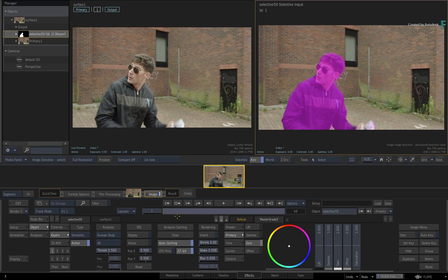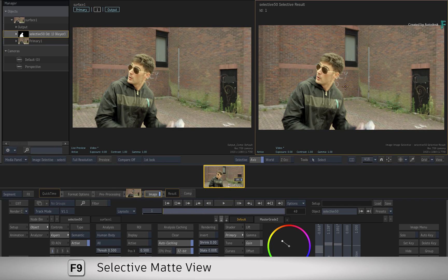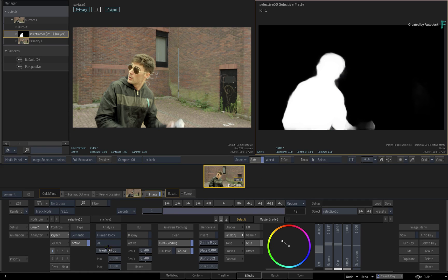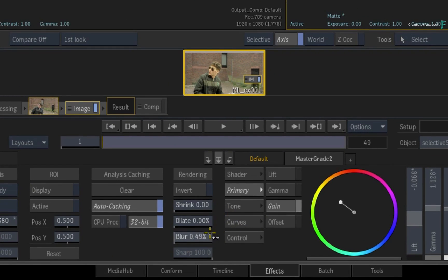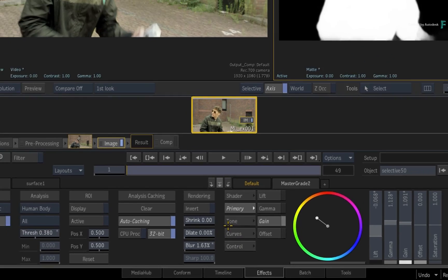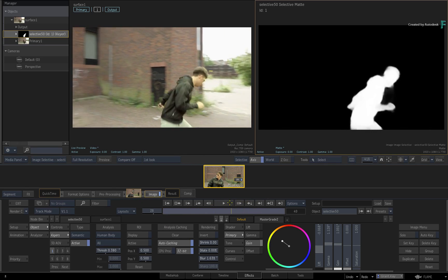Go ahead and apply a simple grade to the matte. As a reminder, this can be used with any Selective effects and it's not just for grading. Looking back at the Selective Matte by toggling F9, you can adjust the threshold of the key to change the detail in the matte. You can also use the Selective Post Processing such as Shrink, Dilate, and Blur for further refinement, and don't forget that you can combine this with masks as well.